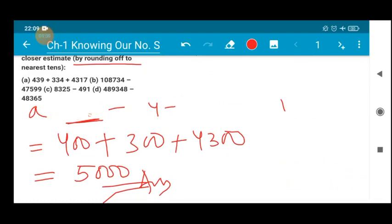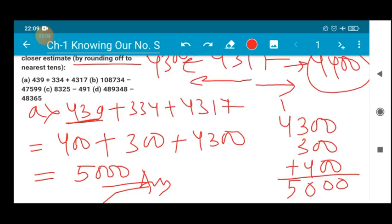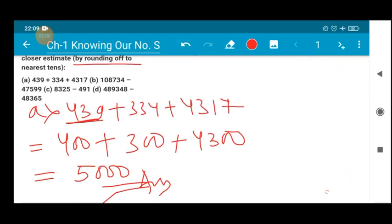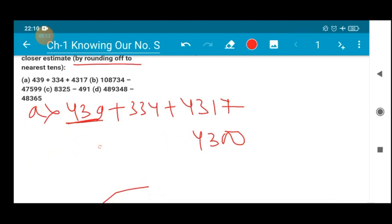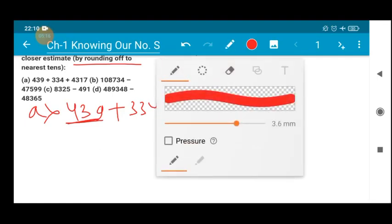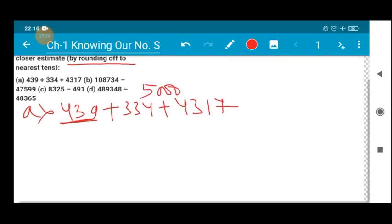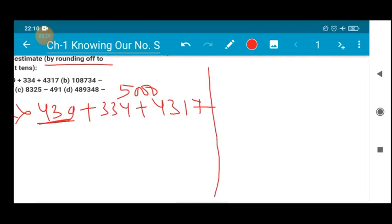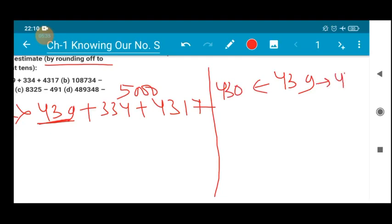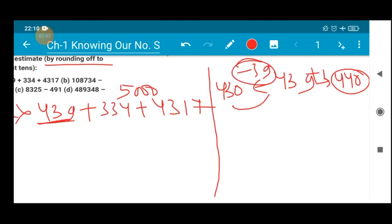Now for the same question, you have to round off the values to the nearest tens position. The nearest tens of 439 may be 430 or 440. I will choose 440 because by adding only 1 you get 440. To reach 430 from 439 you subtract 9, which is a lengthier step. So 440 is the appropriate choice, plus 334.